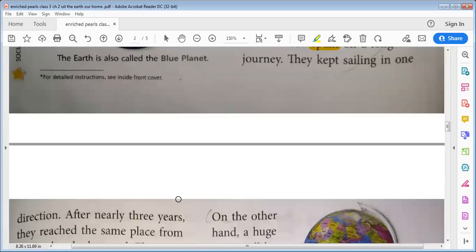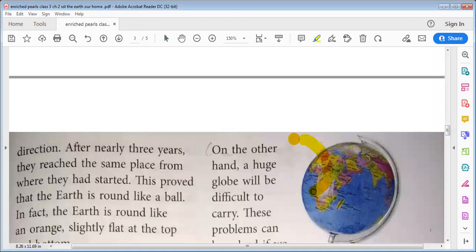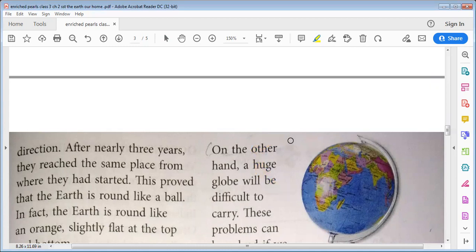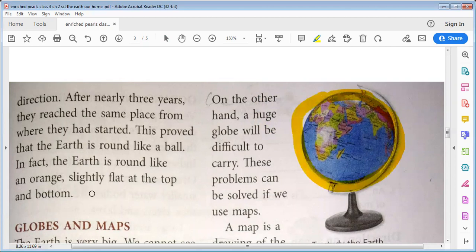They kept sailing in one direction. After nearly three years, they reached the same place from where they had started. This proved that the Earth is round like a ball. In fact, the Earth is round like an orange — slightly flat at the top and bottom.